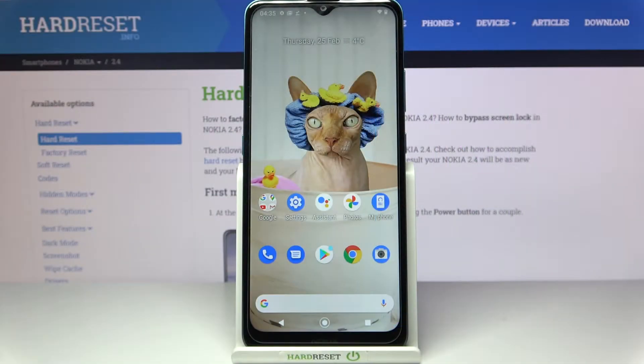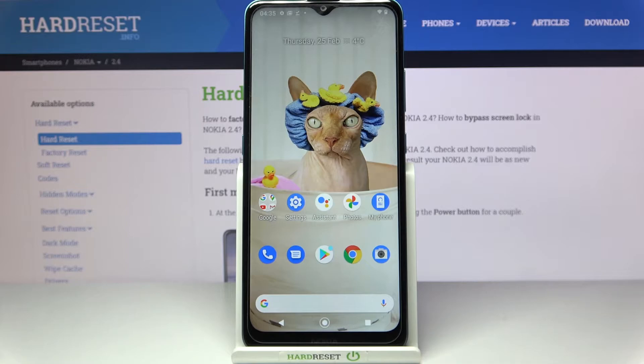Hi, in front of me is Nokia 2.4 and today I would like to show you how you can enable or disable automatic rotation on this device.